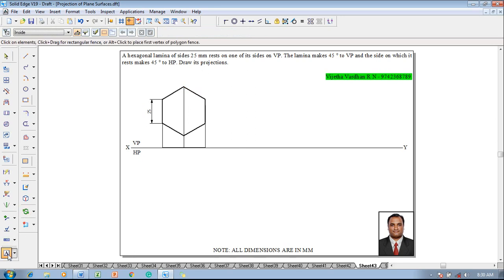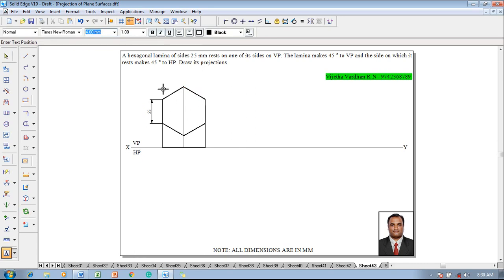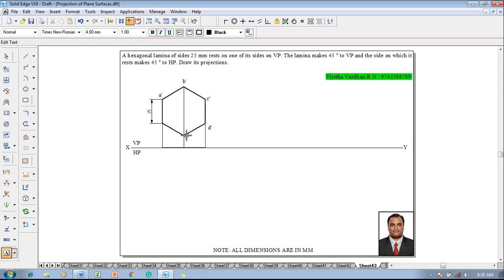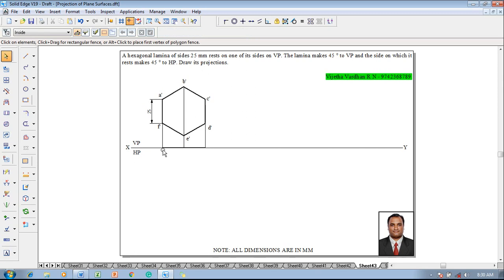Using the text command, name the respective corners. I will name this corner as a dash, this corner as b dash, this corner as c dash, this corner as d dash, this corner as e dash, and this corner as f dash.